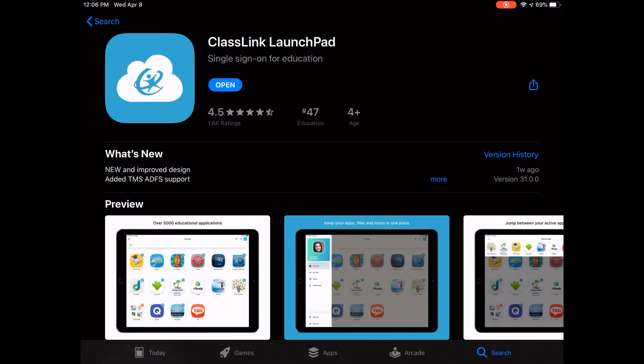In this video, we'll walk through the process using Classlink Launchpad. In the App Store, download the Classlink Launchpad app published by Classlink Inc.